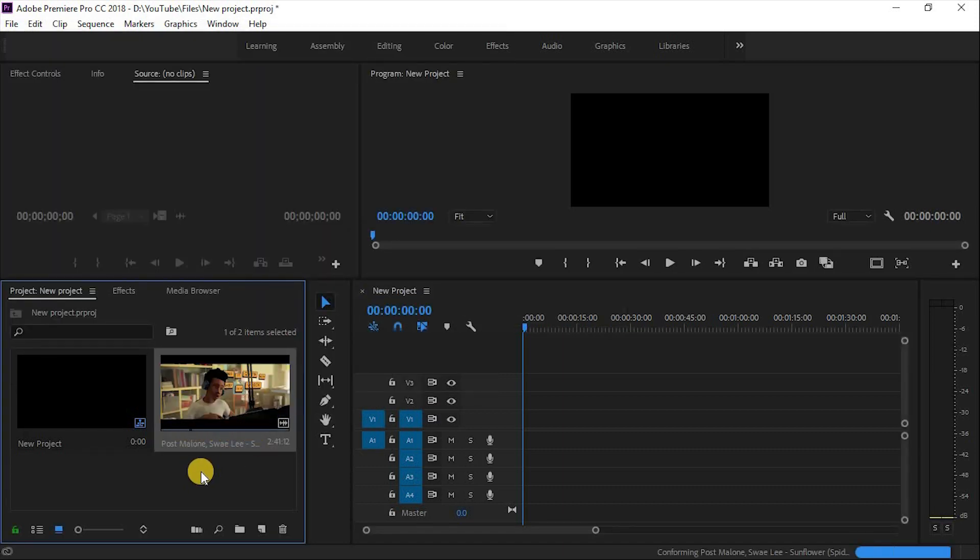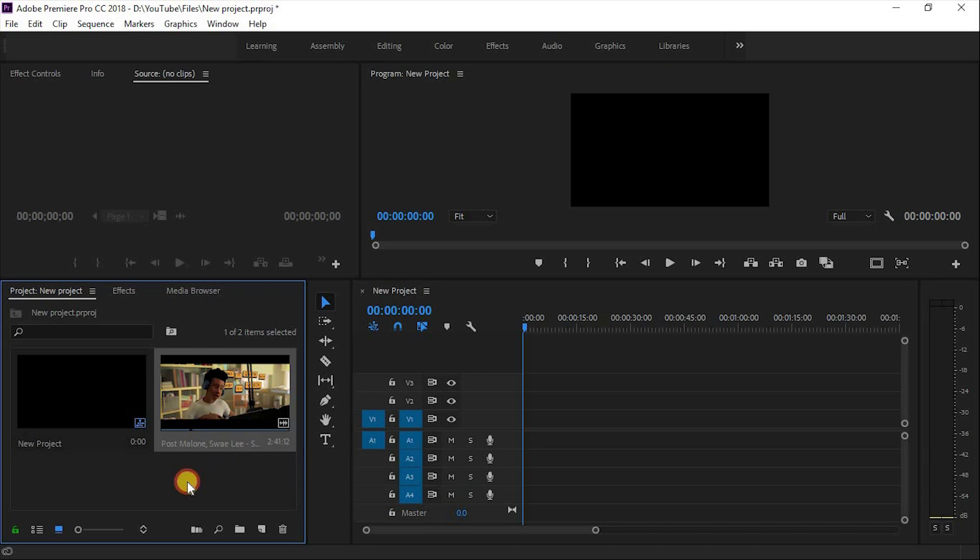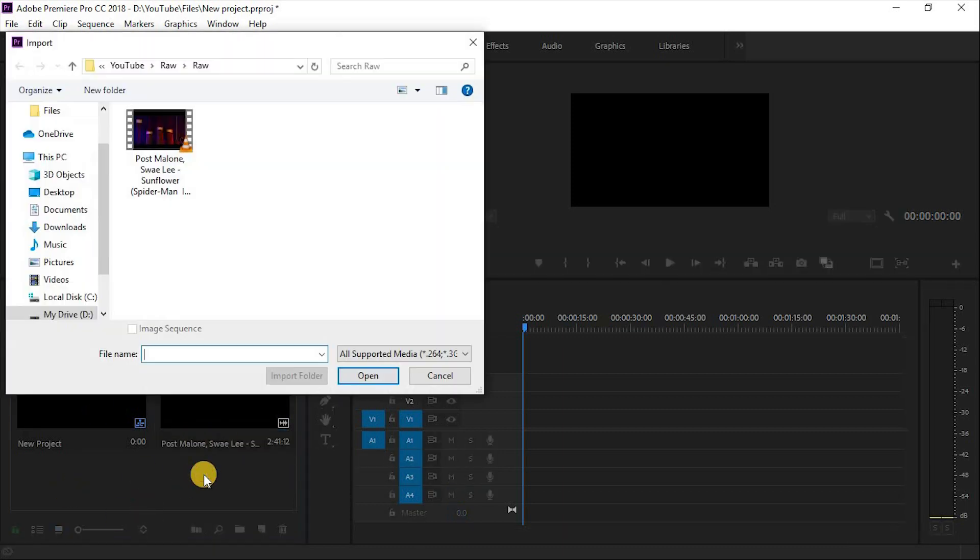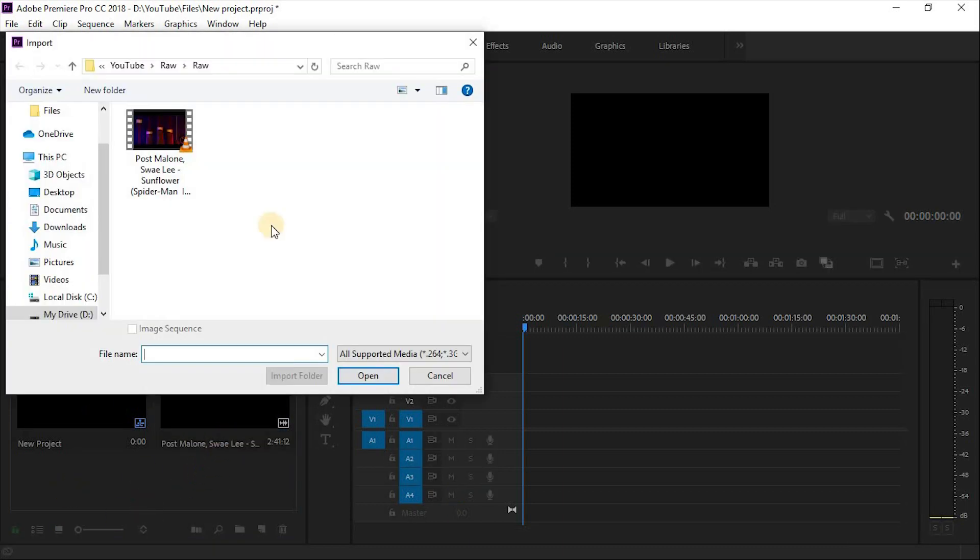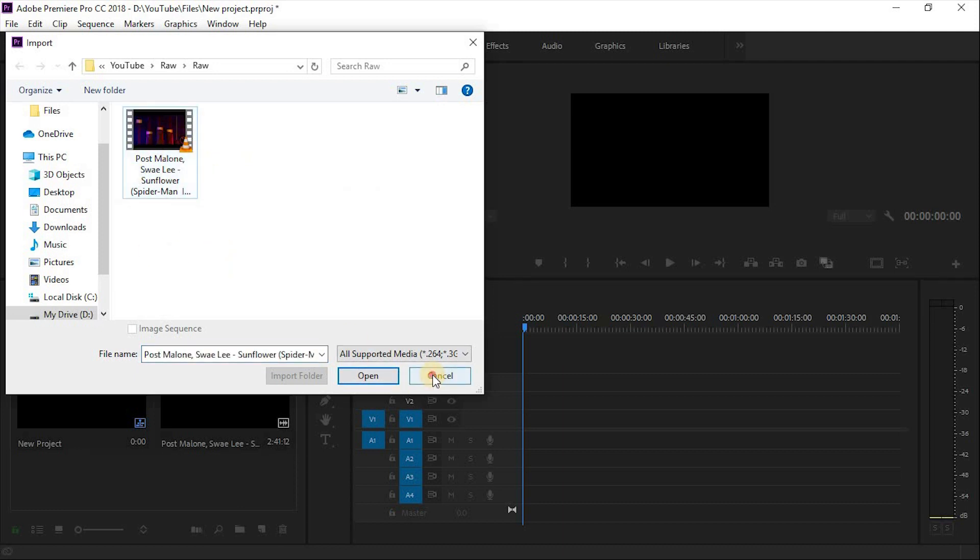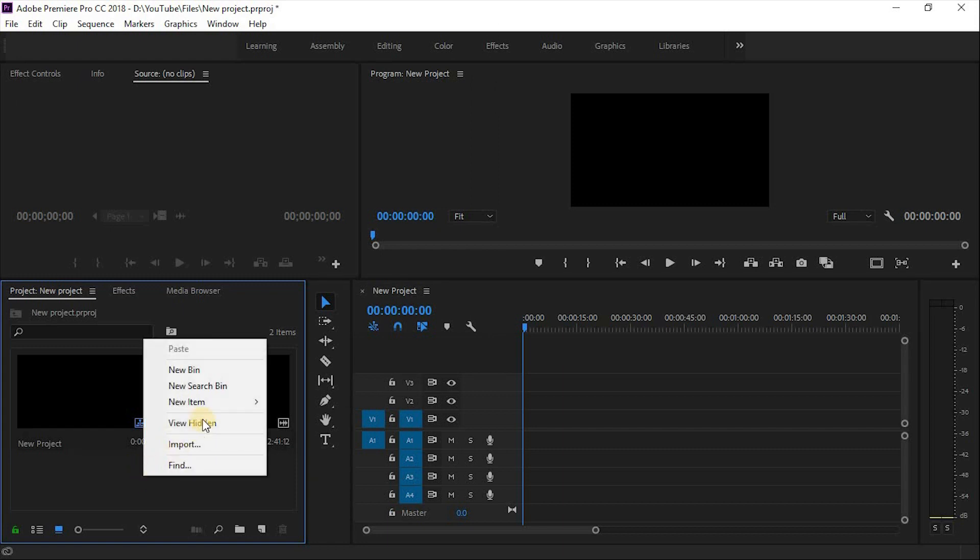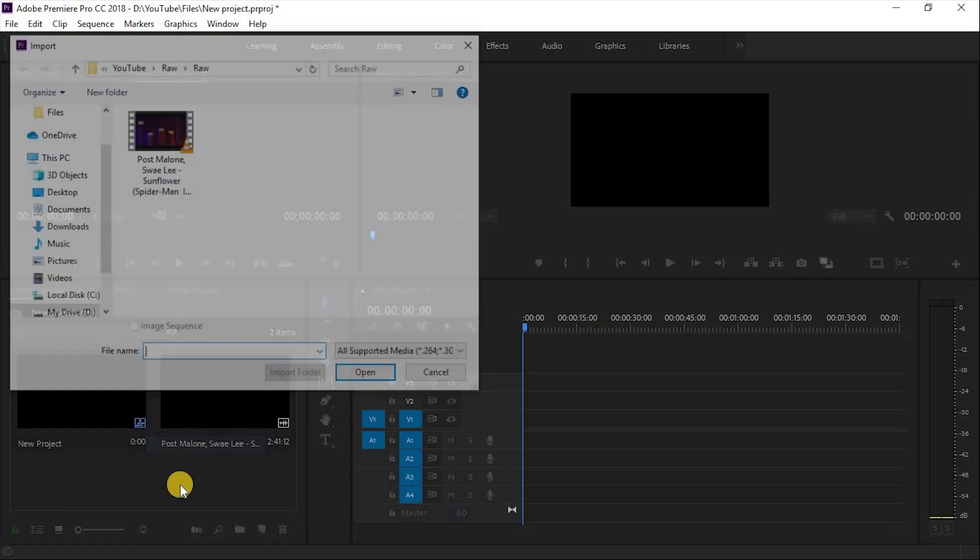First step is you can simply double-click into the project panel and select file. Second step, right-click into the project panel and select Import and select file.